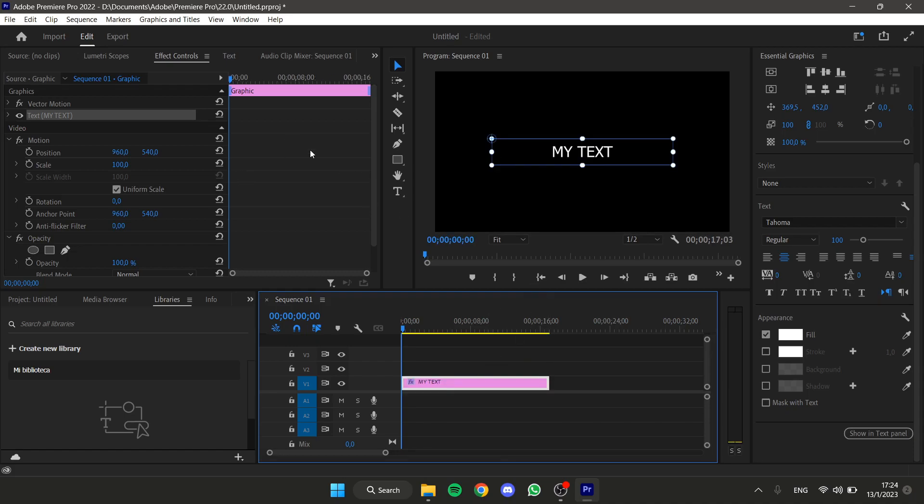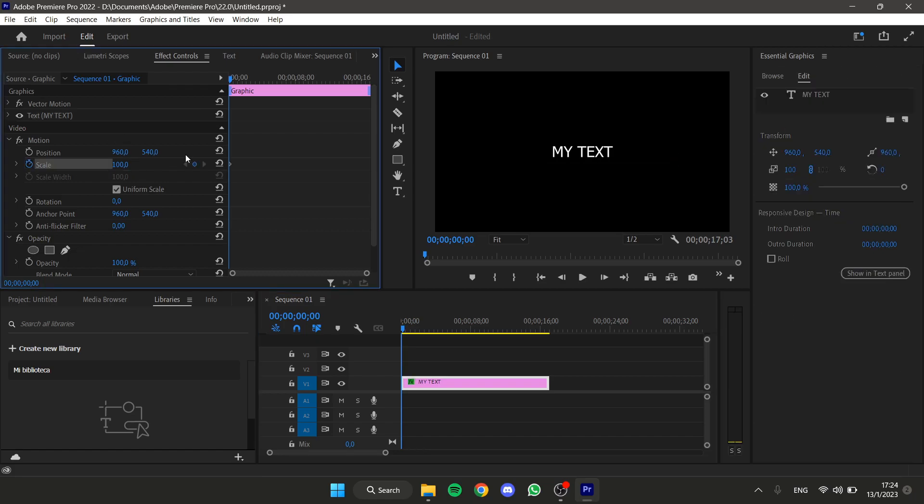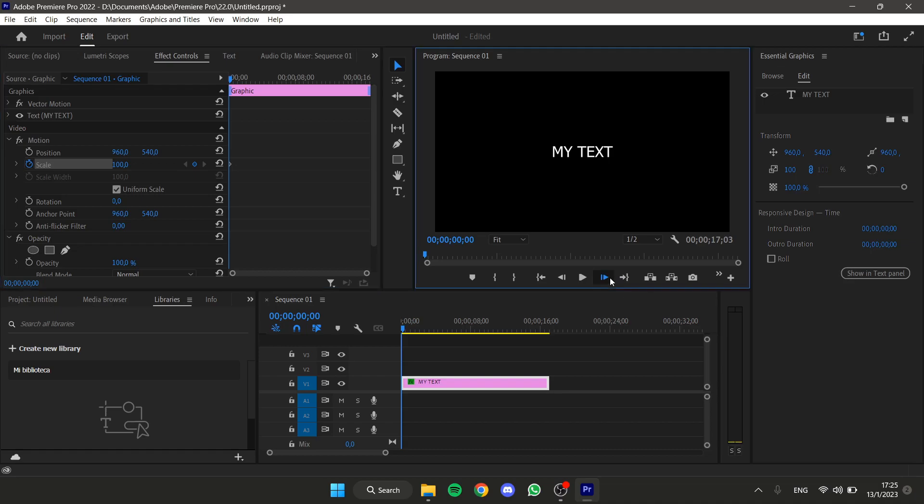Now go to the Effect Controls window and inside video you will see the scale. Click on it to create a keyframe and then move five frames forward.